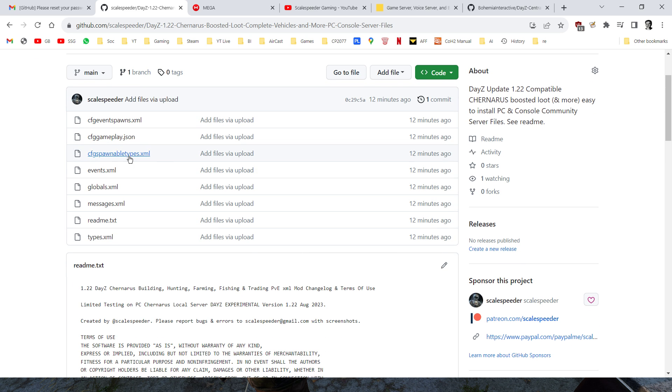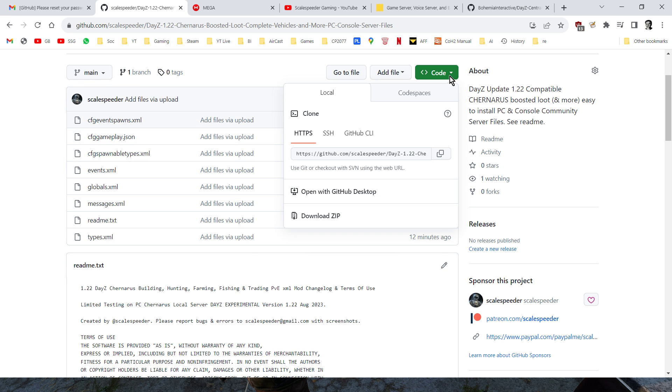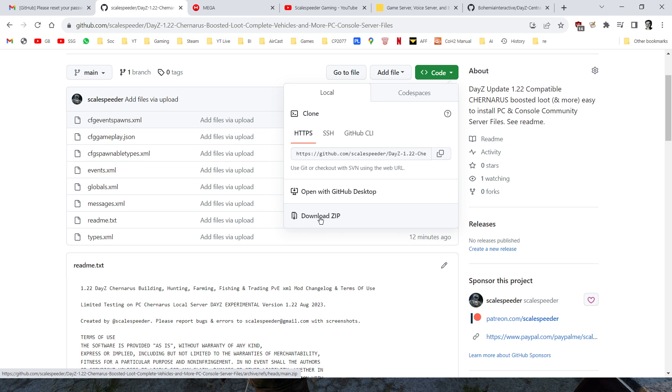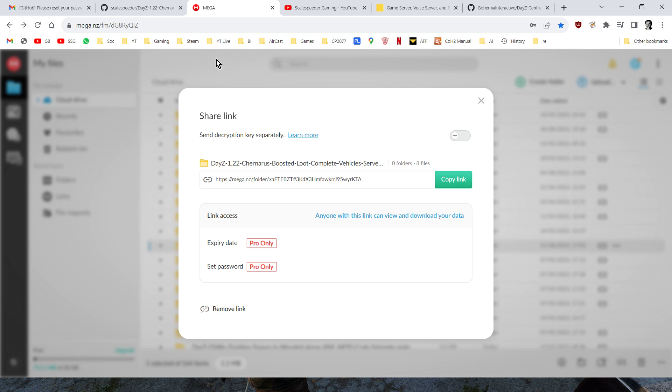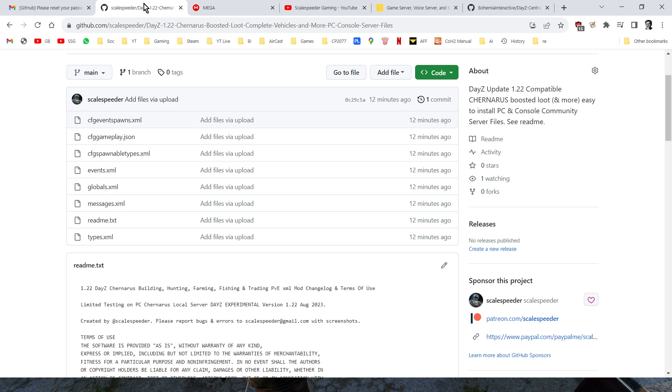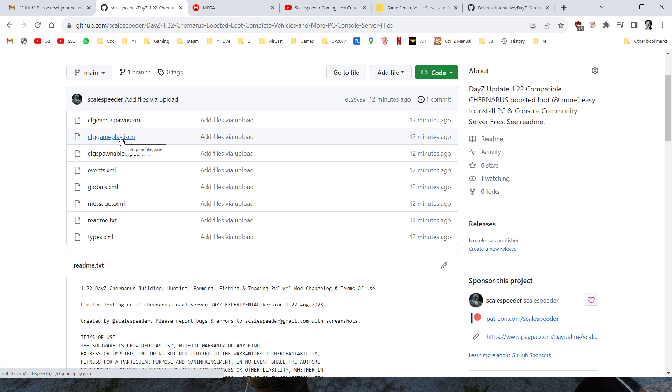So what you've got to do is you've got to download the files first, so if you click on the code, and click on download zip, that will download them to your local computer, and you unzip them, or if you're on Mega, just copy the files down, download the files that way. One other thing as well is we do have the cfggameplay.json, and that allows build anywhere that you can use as well.